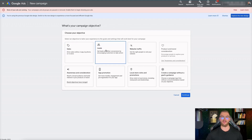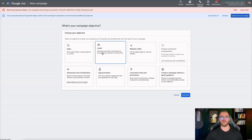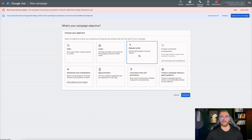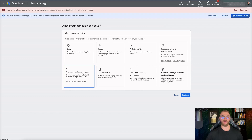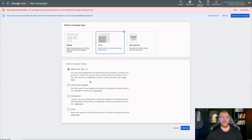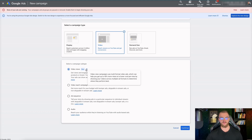For Leads, instead of a sale you're looking to generate leads or get contact information - you'll need to set up lead conversion events. Both sales and leads depend on setting up conversion events, which I have another video on. You also have Website Traffic if the goal is to get clicks to your website. For the purposes of this video I'm going to select Awareness and Consideration to reach a broad audience. Select Video, then Video Views - this helps you get 40% more views at a lower cost per view by showing your videos across multiple ad formats. I recommend selecting Video Views and clicking Continue.